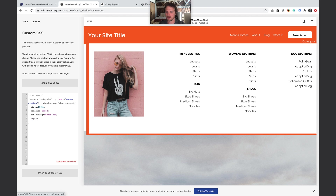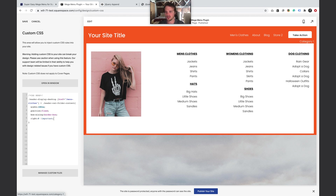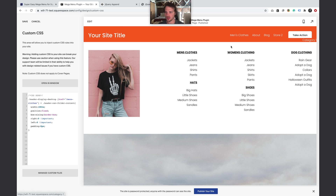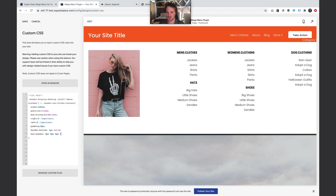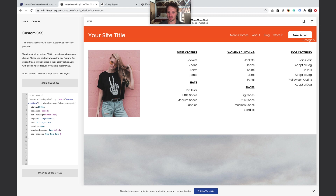Continue fixing alignment by setting `right: 0` and `left: 0`. Then add some styling to make it pop: `border-bottom: 1px solid` with a dark color, and `box-shadow: 0px 5px 5px #888` for a subtle shadow effect underneath. Now we've got clean positioning and a nice visual separation from the rest of the page.